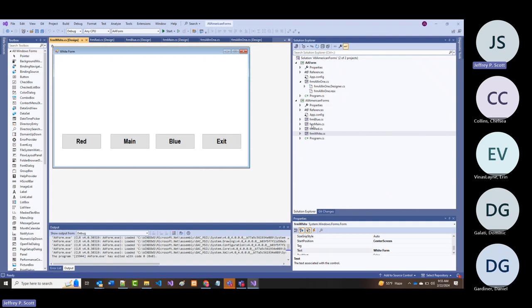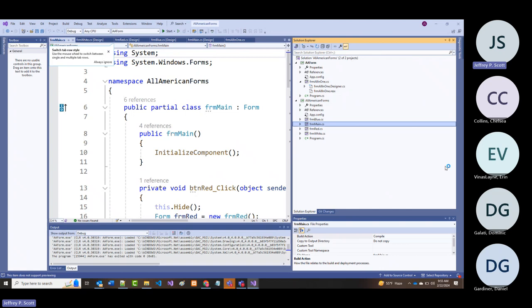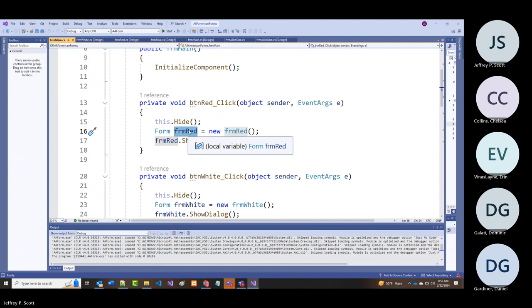Let's look at the code. In the main form (yellow): three lines of code when clicking red—first line hides the current form (this.Hide()), then I create a new instance of the red form, then I tell it to show that form.